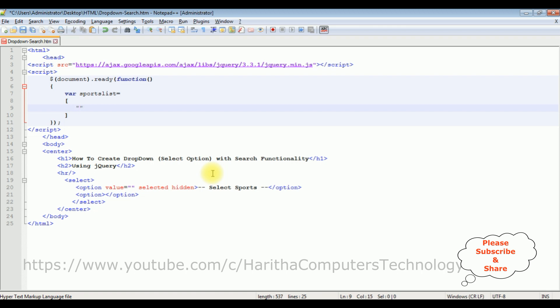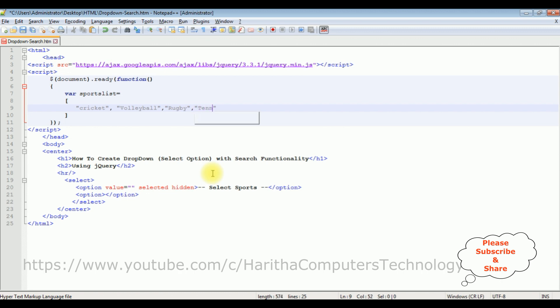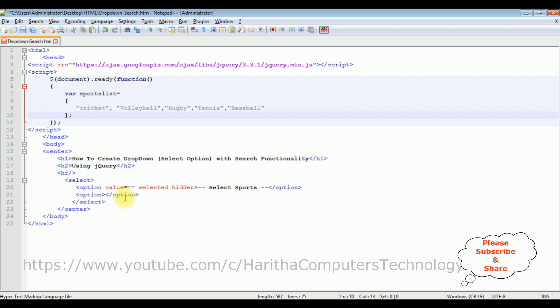The first one is cricket comma, volleyball, the third one, the fourth one is tennis, and the fifth one is baseball. Let's close with semicolon. Now before binding this data into this option element we require two more CDN links.